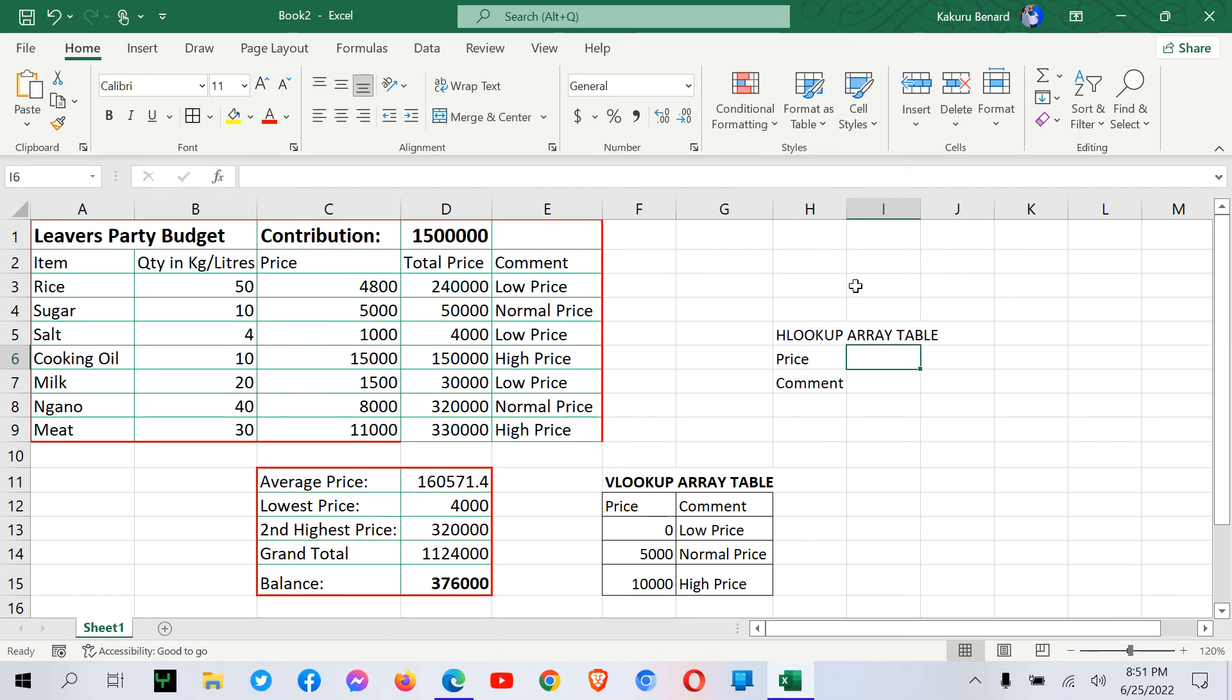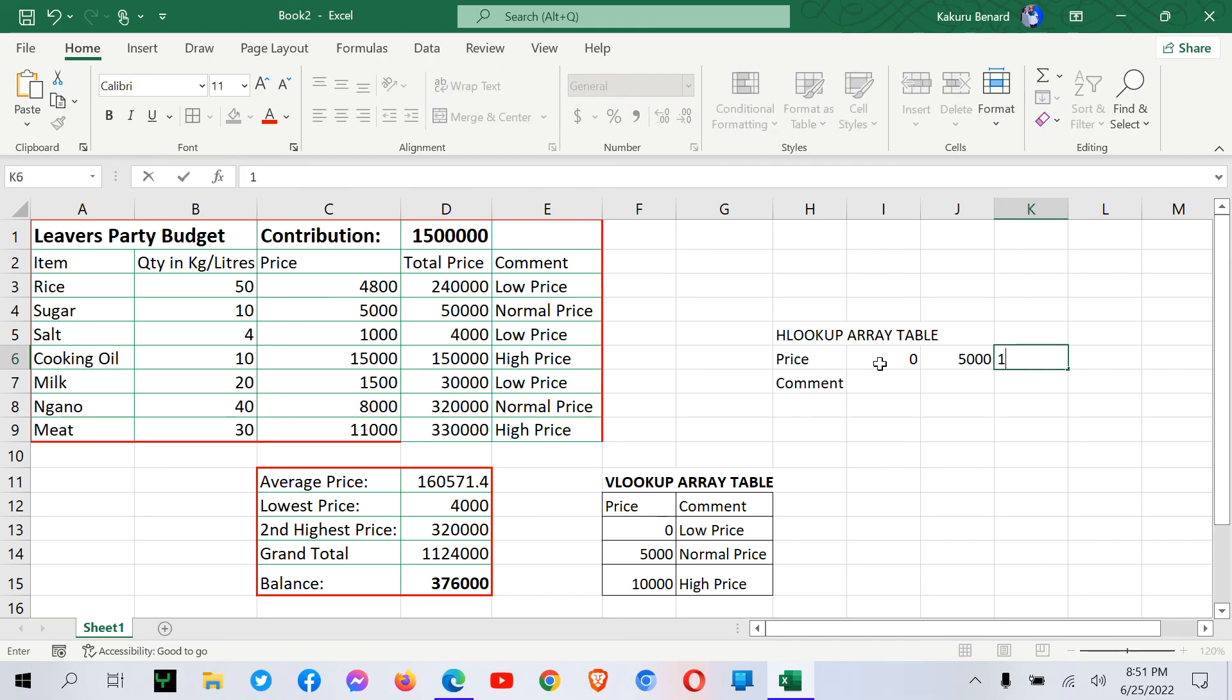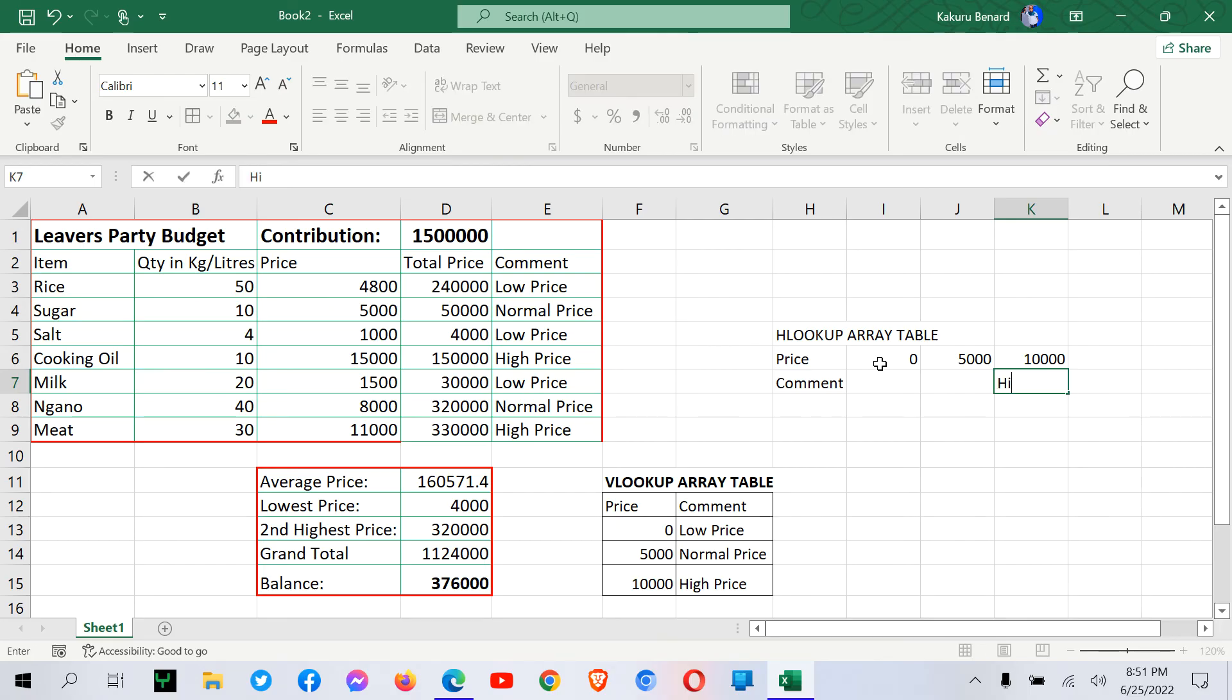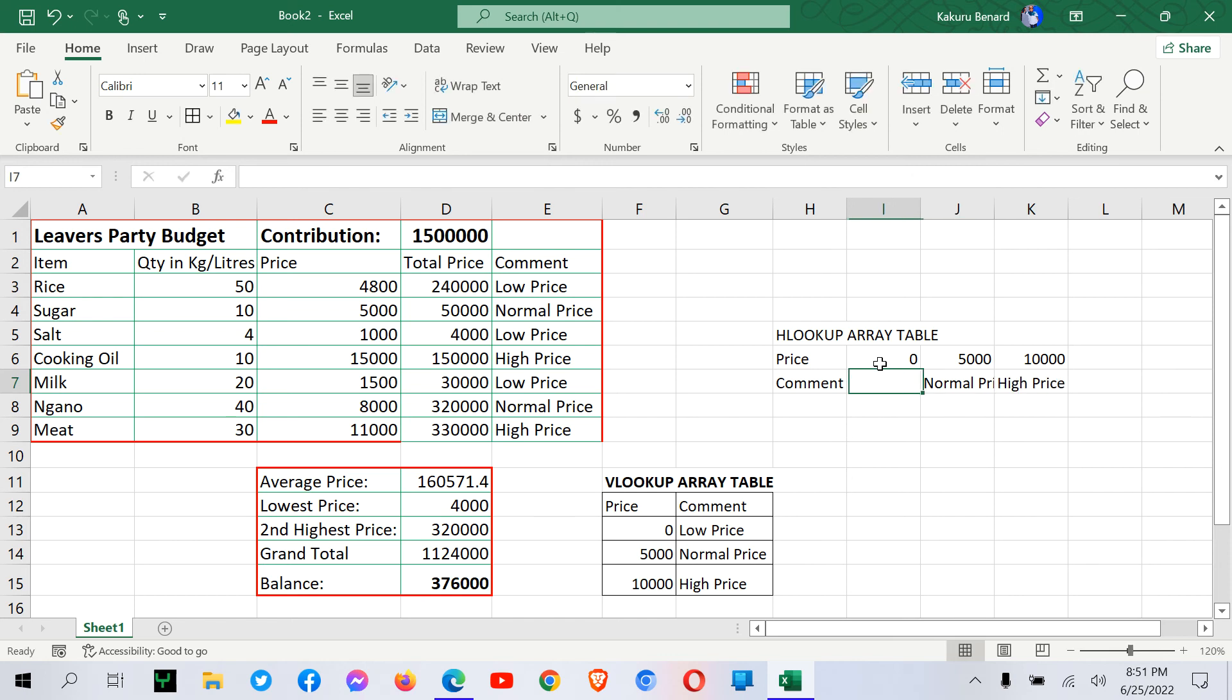So in our first row, where we have price, still we have 0 to 5,000 and then 10,000. So 10,000 is high price. So 5,000 to 10,000 is normal price. And then here is a low price.